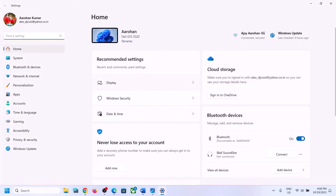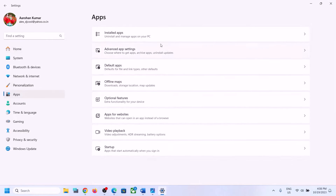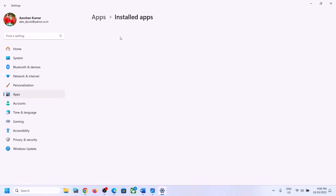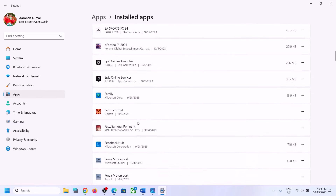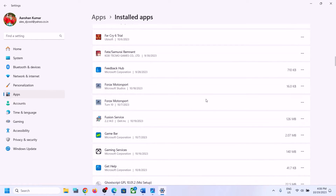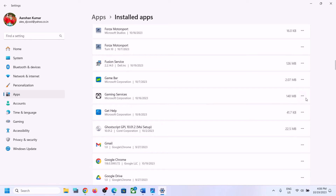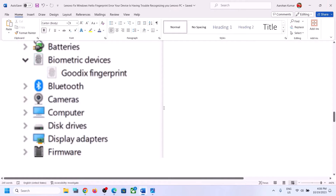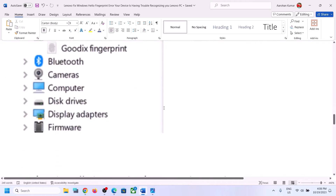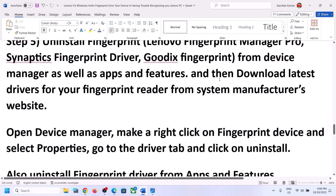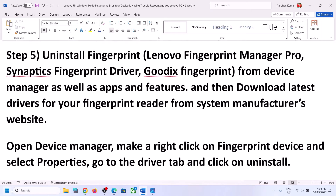Open Windows Settings and go to Apps — that's 'Installed Apps' or 'Apps and Features' in Windows 10. Find the fingerprint driver in the list. If you find it, click on it and then click on Uninstall. Uninstall your fingerprint driver from Apps and Features as well. Once you uninstall it, restart your computer.